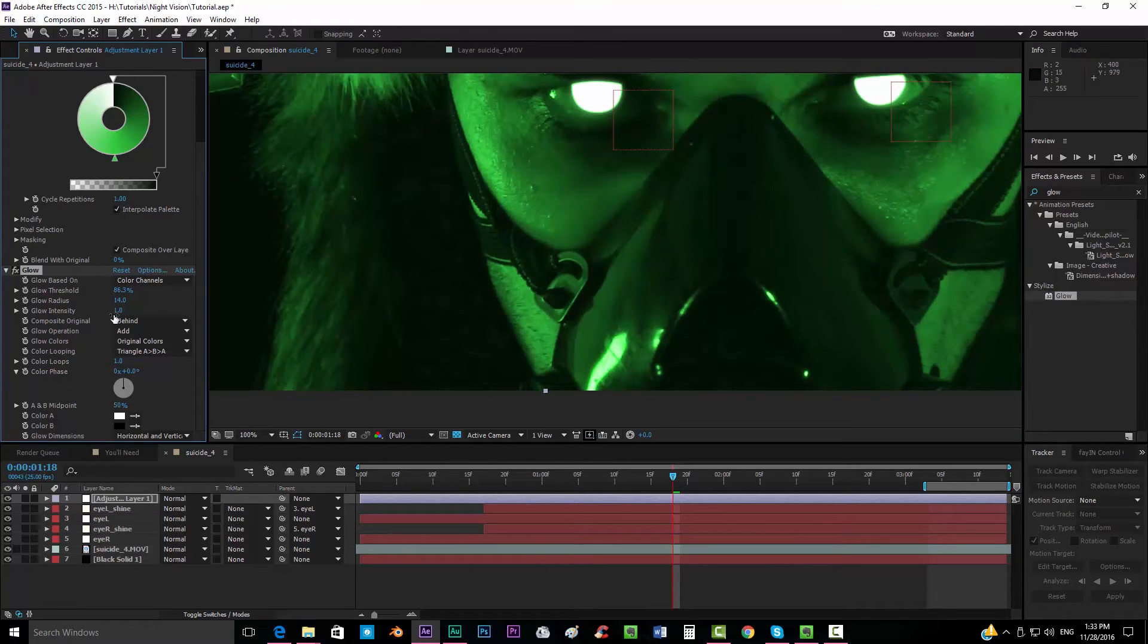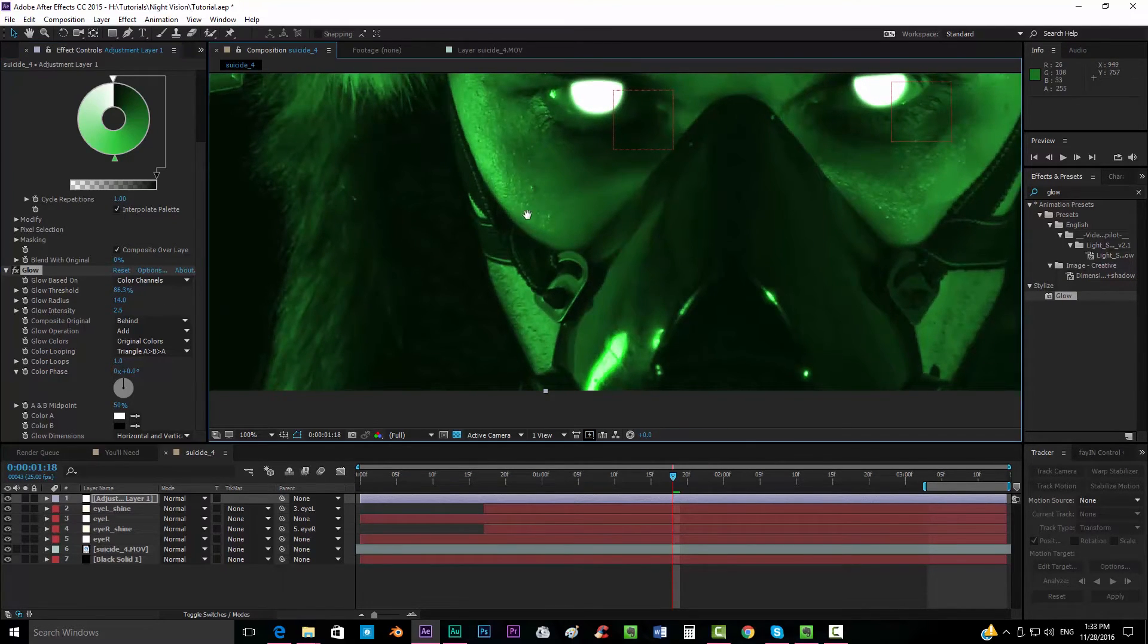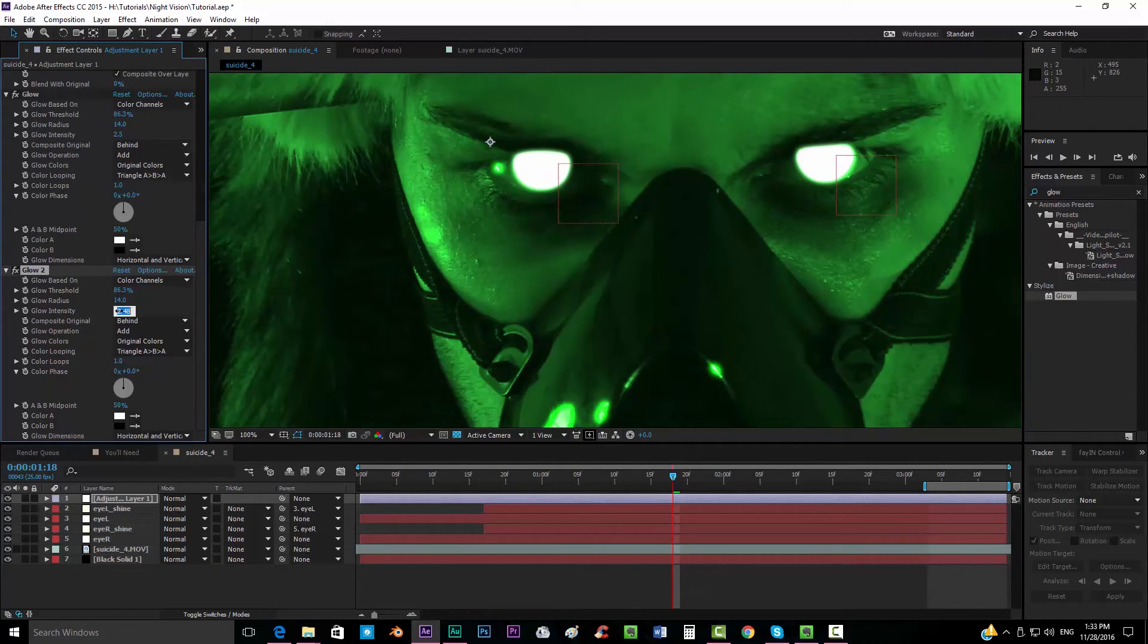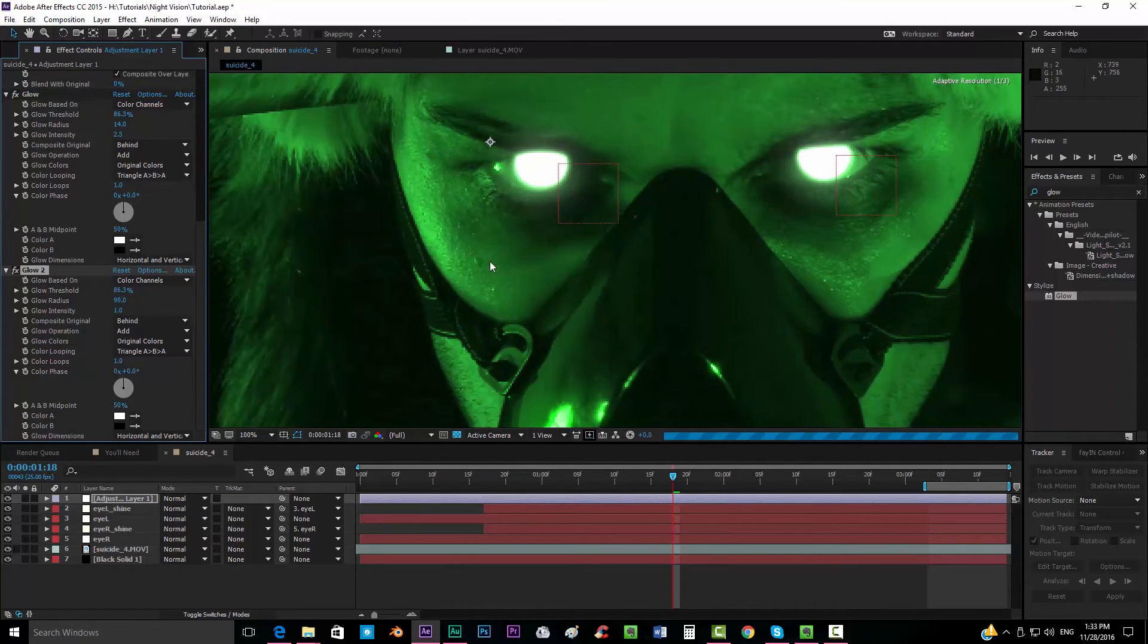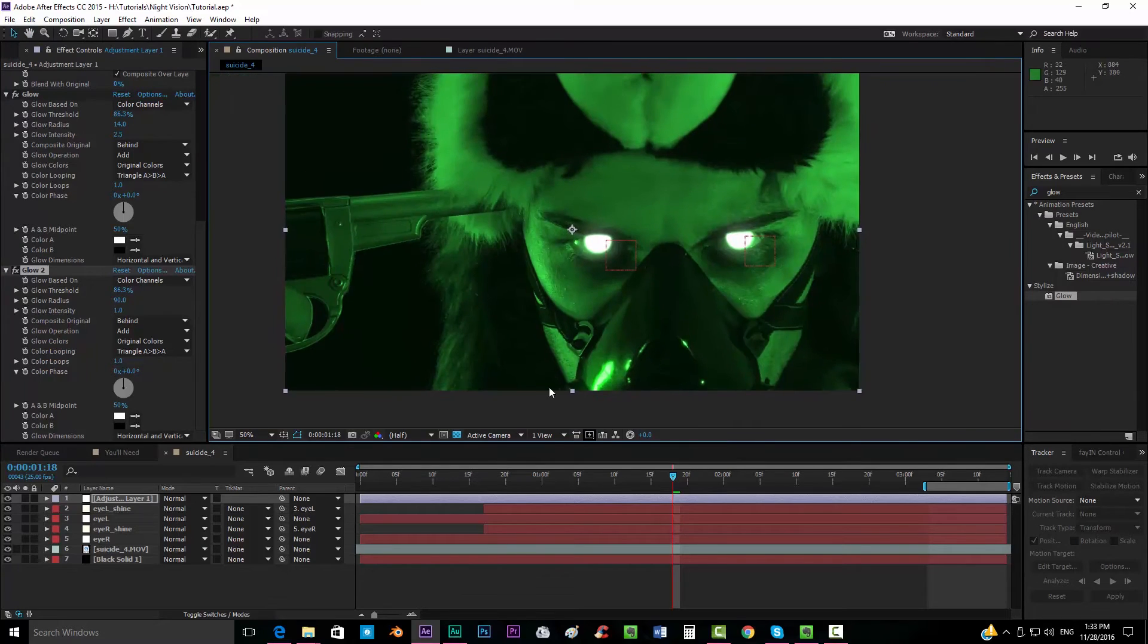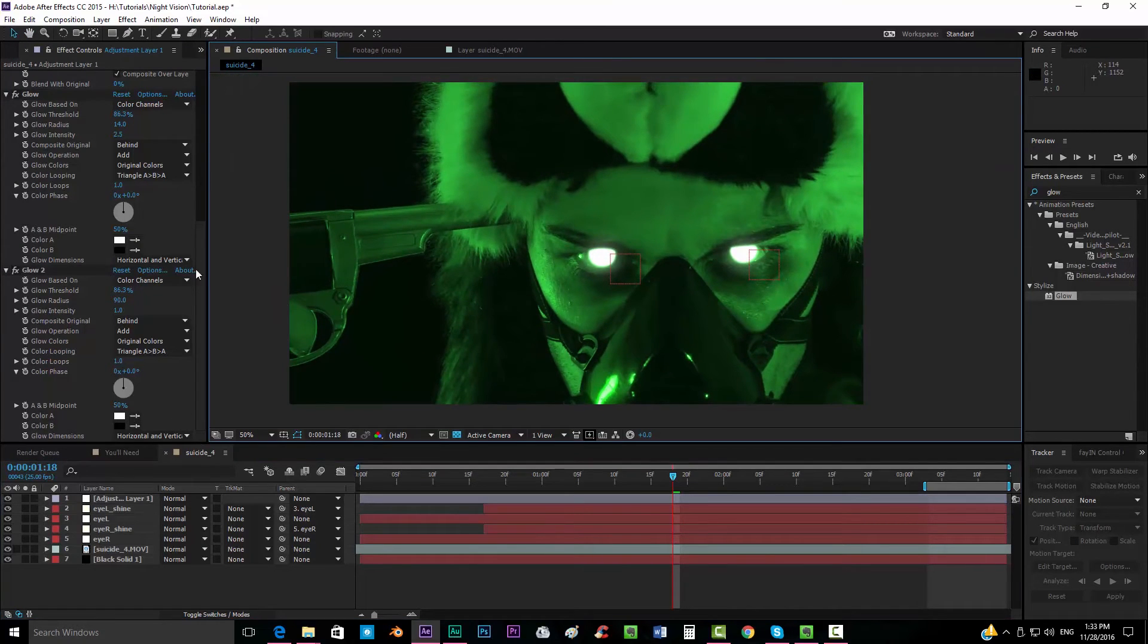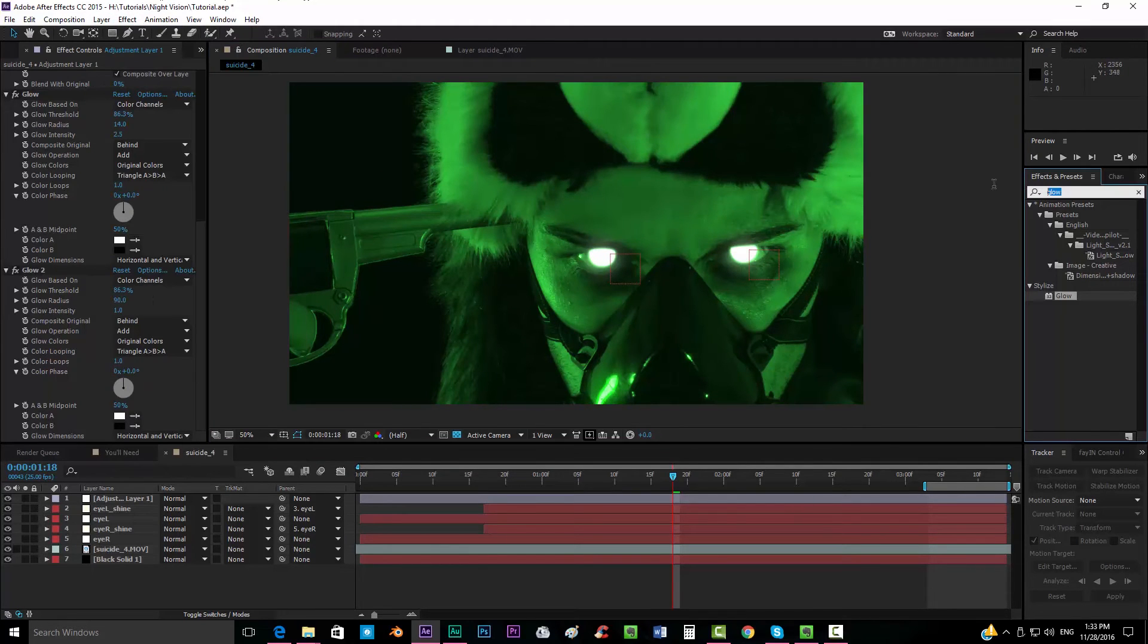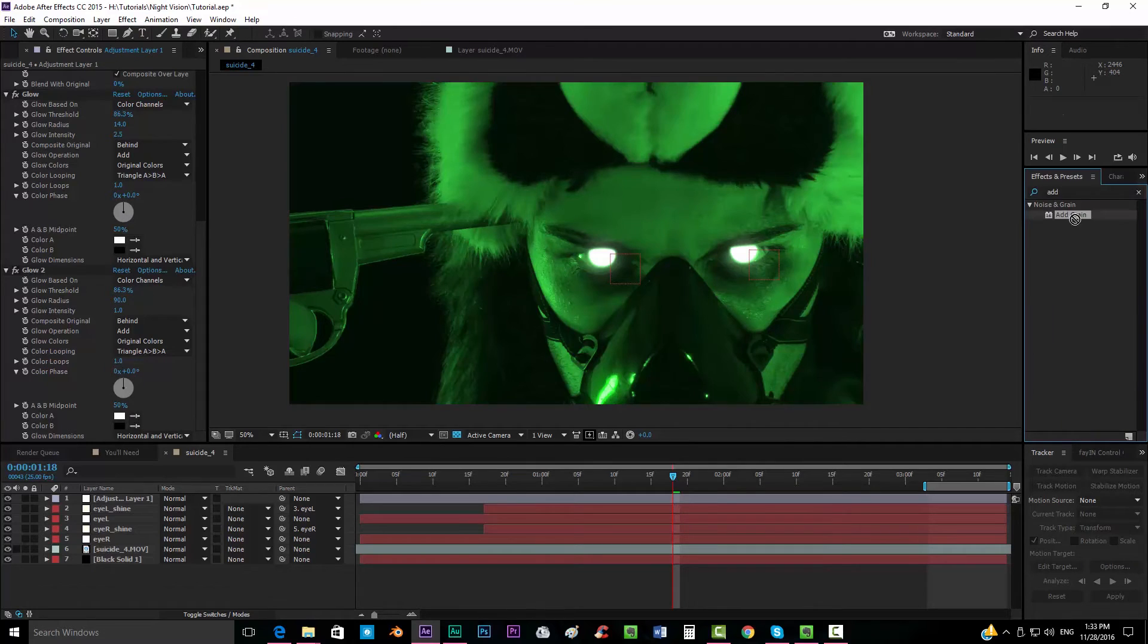We can maybe put two of them, put this very shiny. Then add another one, this one put intensity down and the radius up so we created this kind of really cool effect.